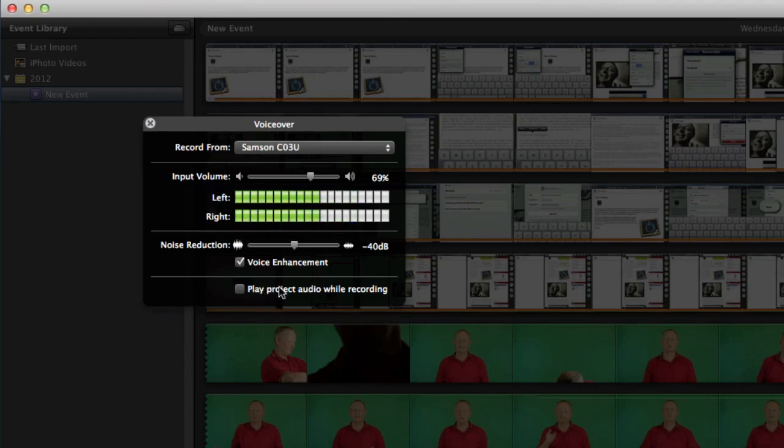And when you're doing your recording of the voiceover you can tell it to play the project so you can see what it is that you're supposed to be saying into your voiceover.